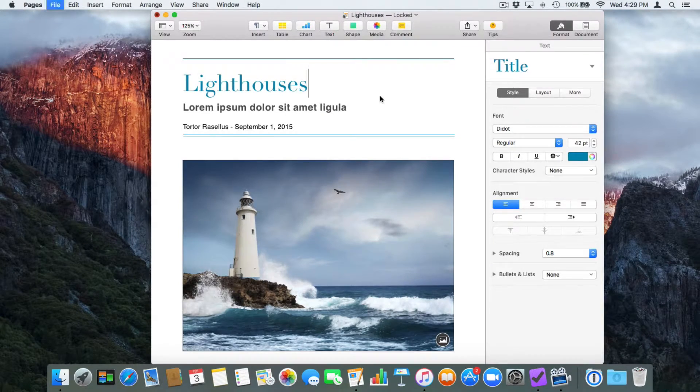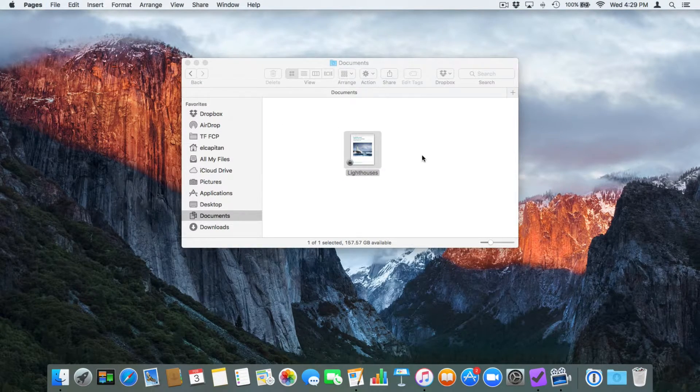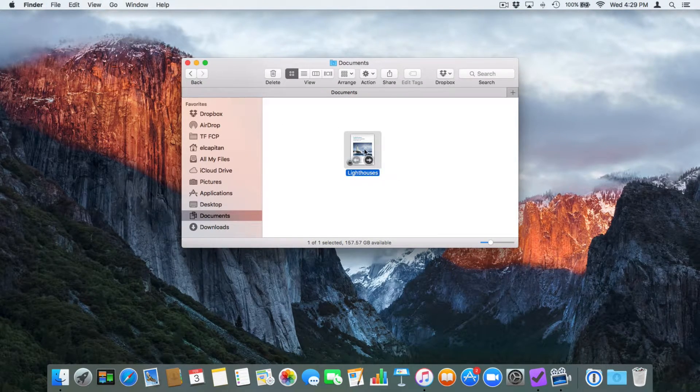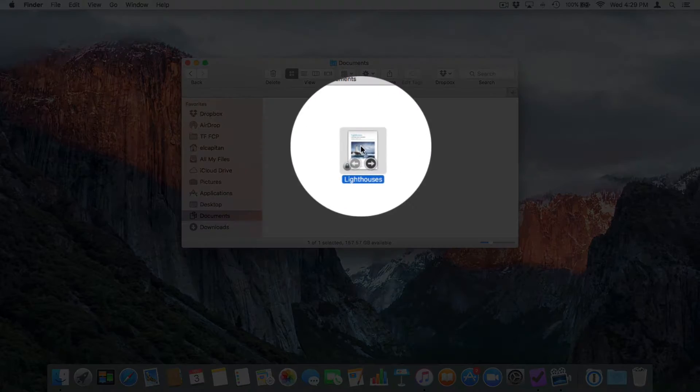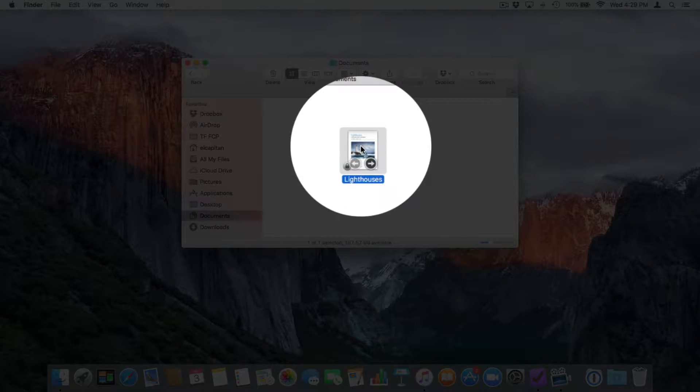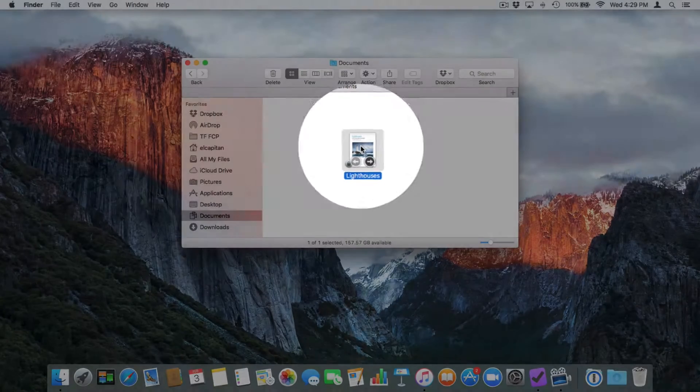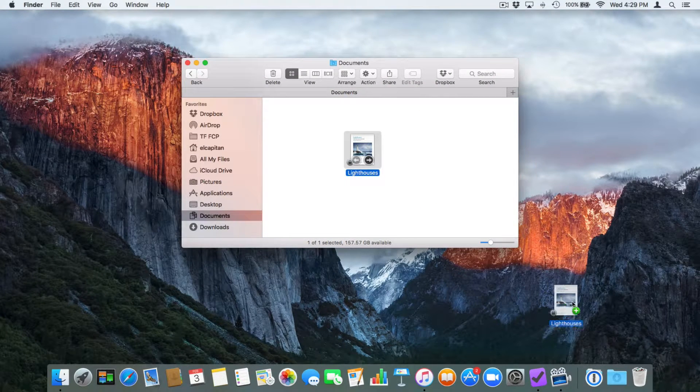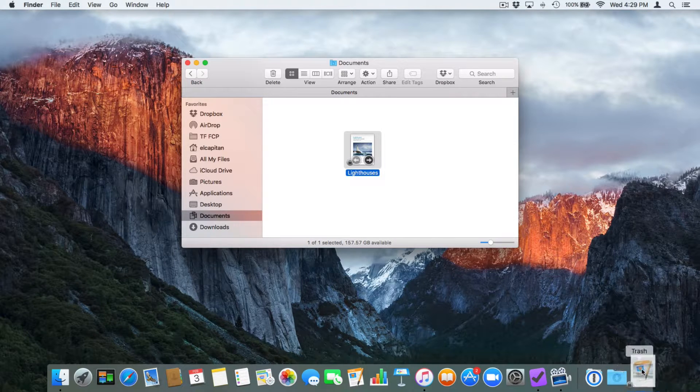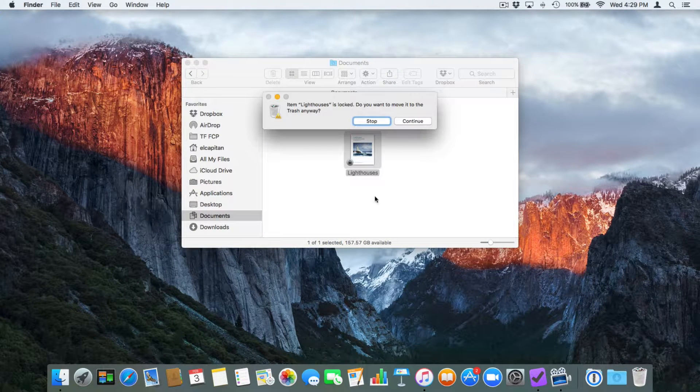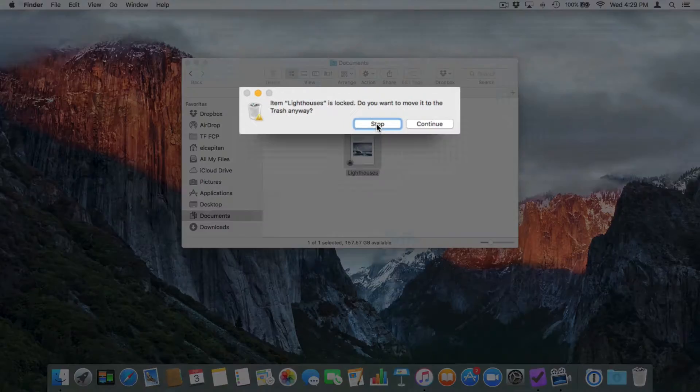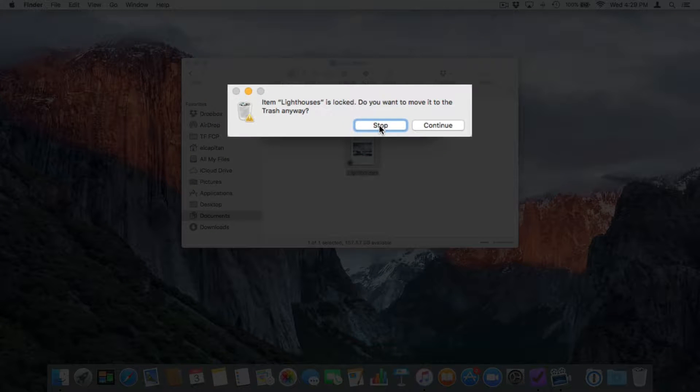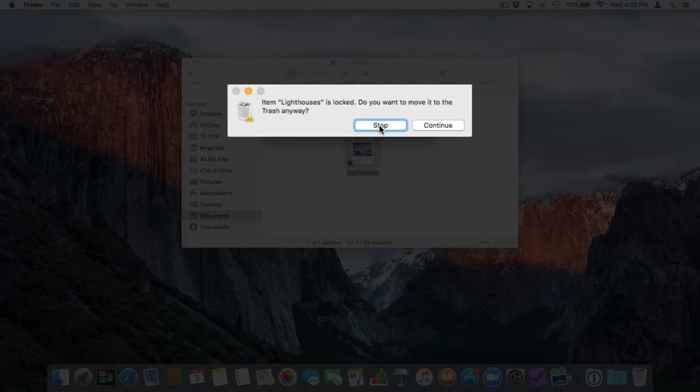Let's go and close it. You're going to see that we have a lock in the lower left hand corner. So now let's go and try to throw it away. I drag it down to the trash. It tells me that Lighthouses is locked. I'm going to go and stop it.